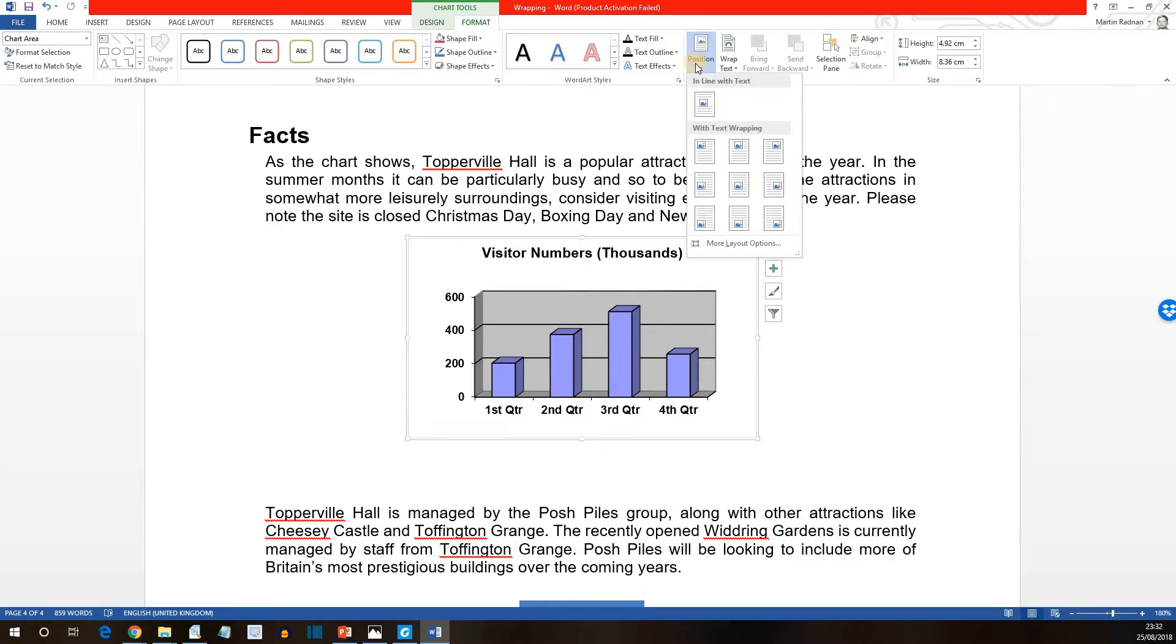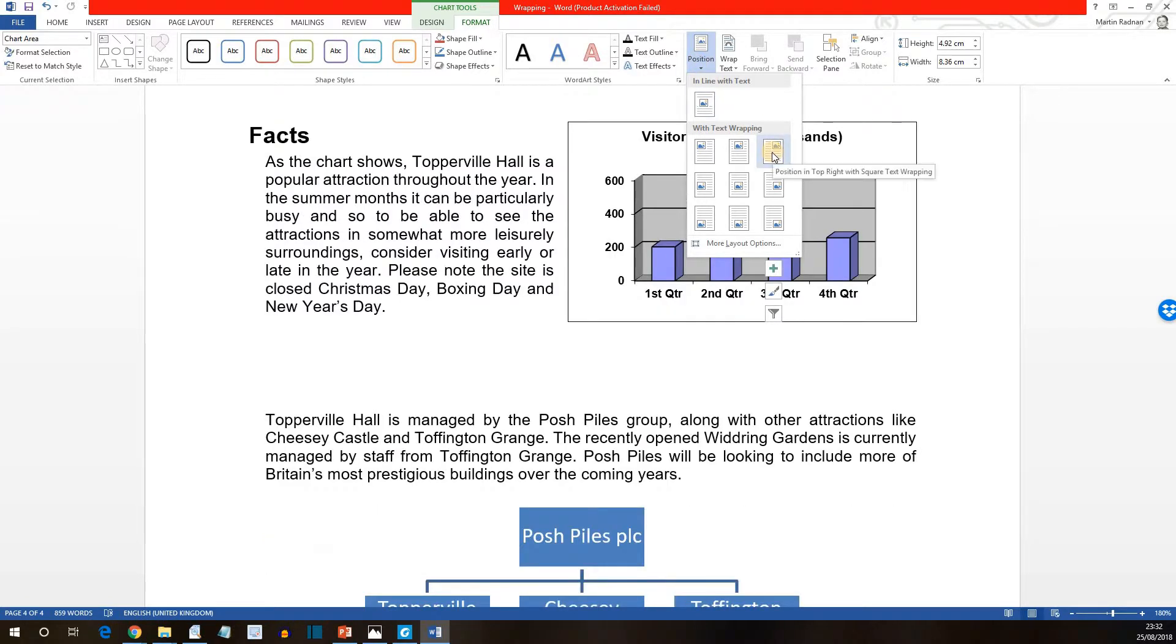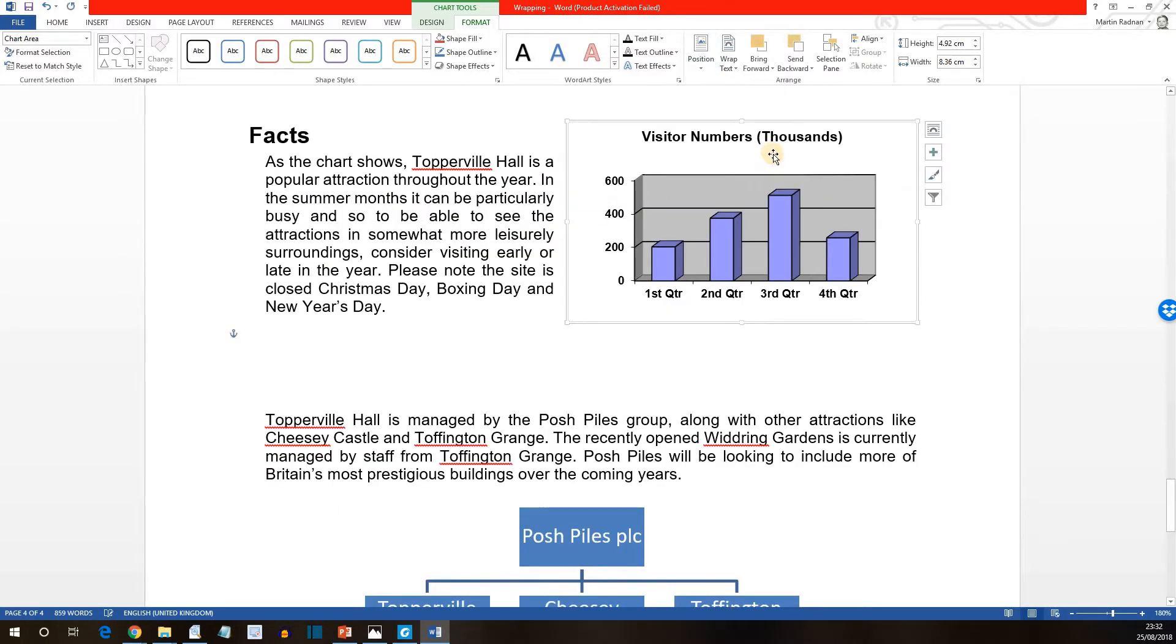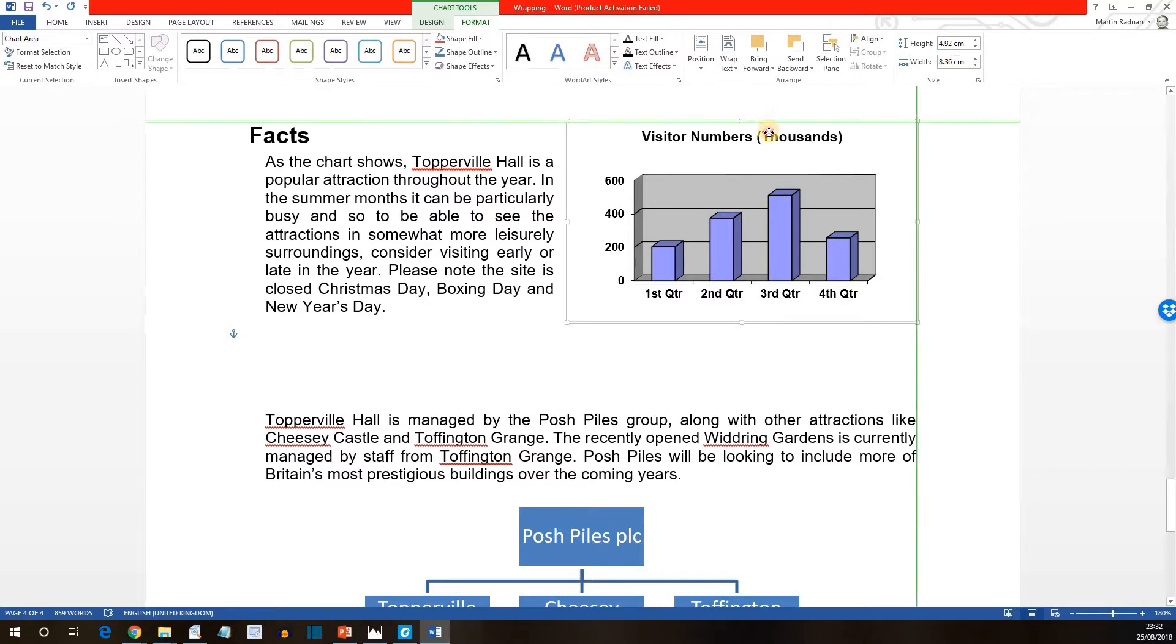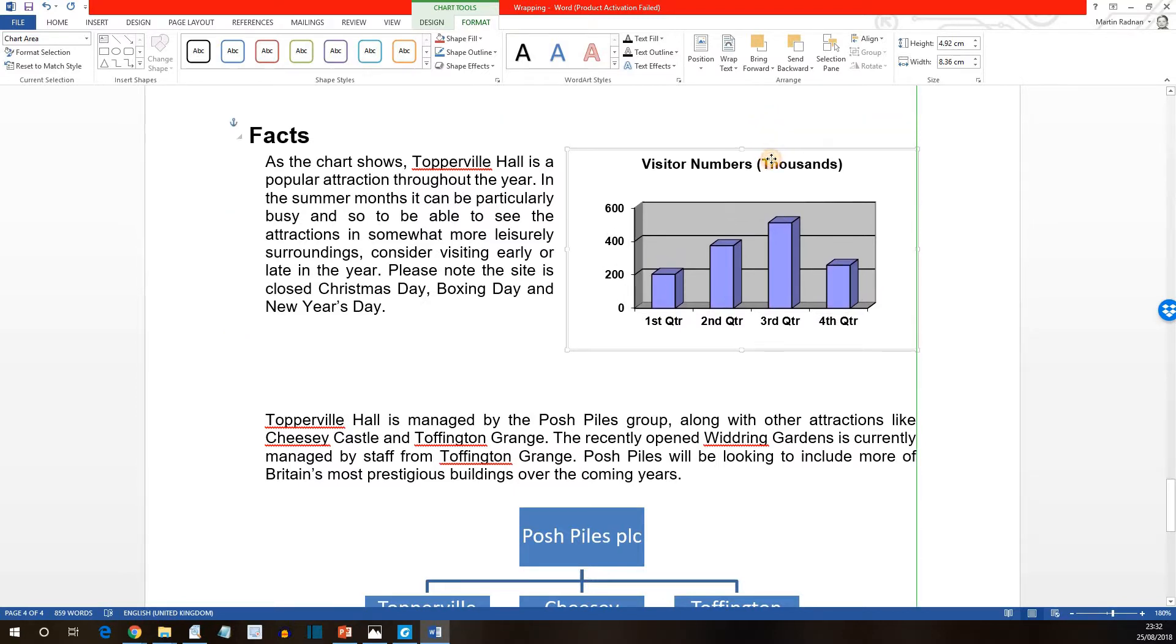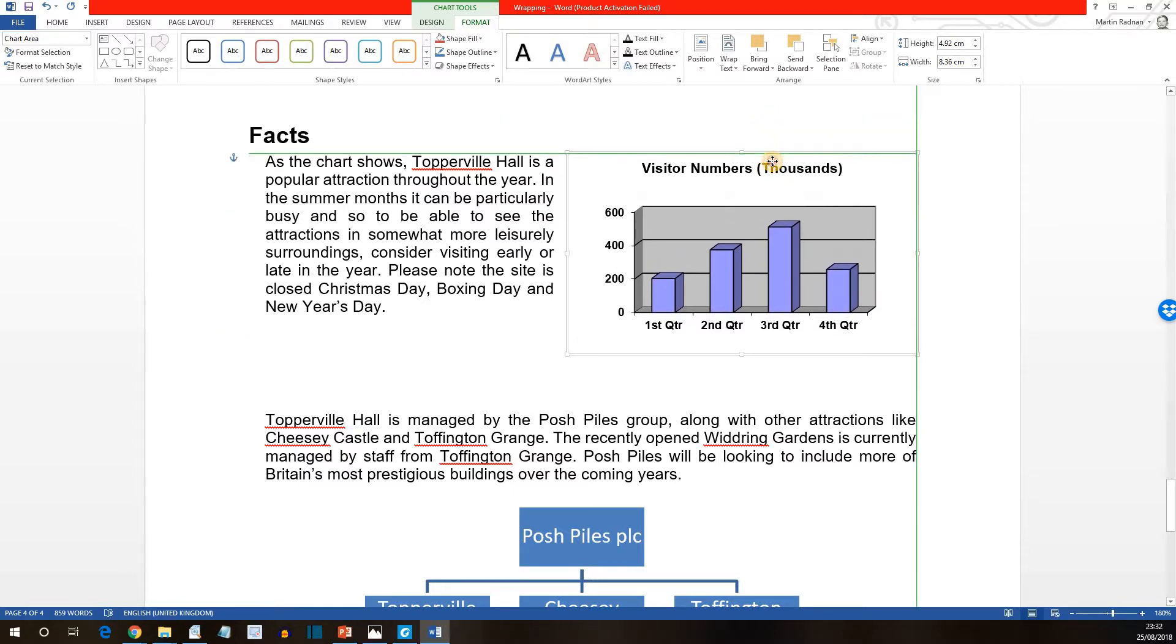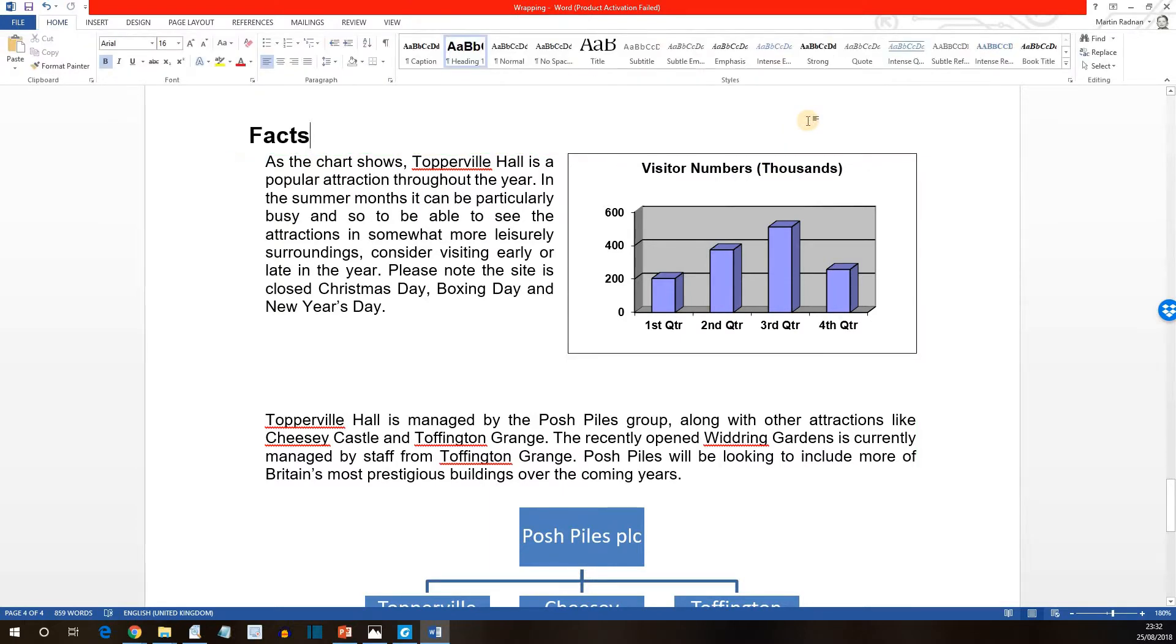And then we want square top right with square text wrapping. That's this one here. That's now sorted. And what we'd want to do now is to drag the chart down until it lines with the top of the paragraph text. So just moving it down. Green lines in place. That's perfect.